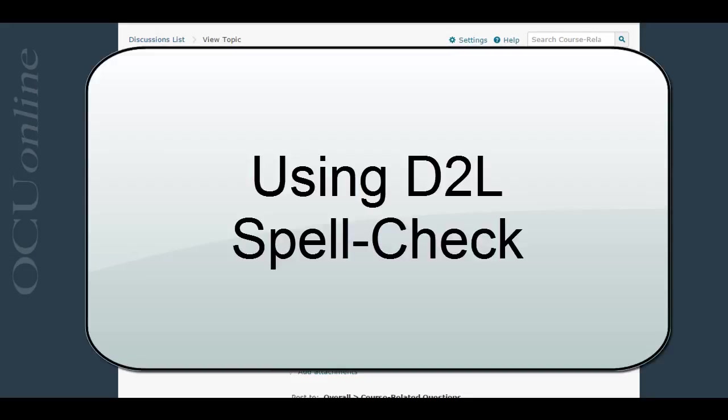In this video I'm going to show you how to use spell checking within D2L, particularly in the D2L discussion board.